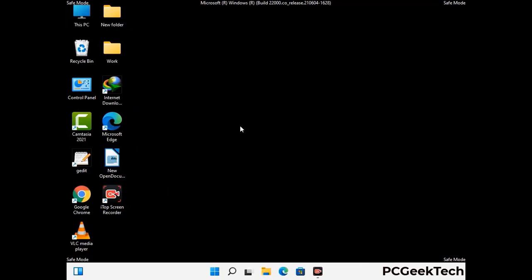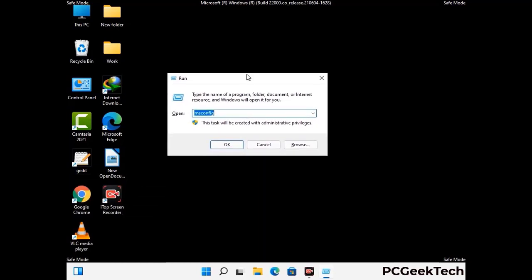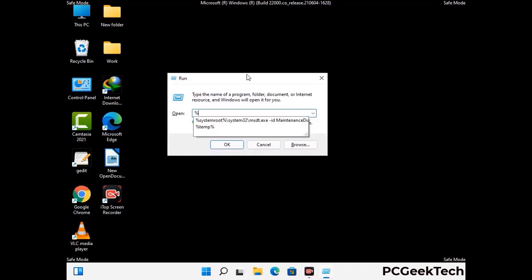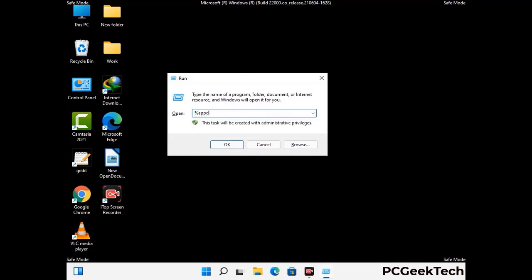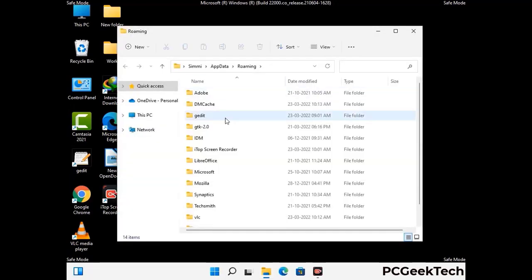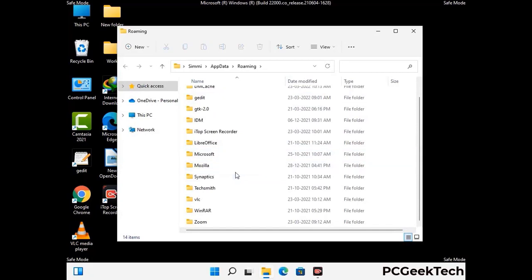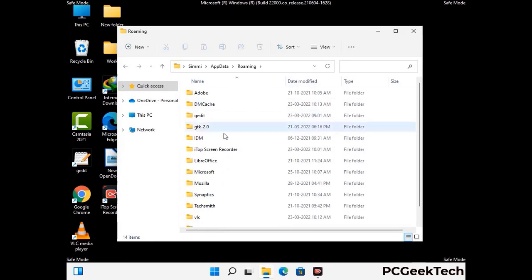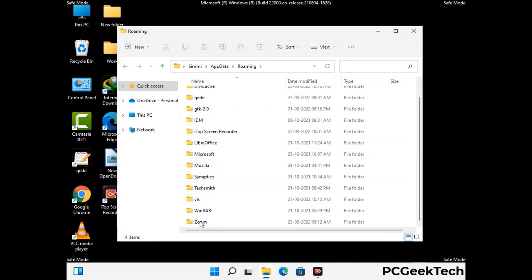Now we are going to remove virus-related files and folders from the computer. Press the Windows button and R button together to open the Run box, type in %appdata% and press Enter. Find and remove any suspicious files or folders related to the virus, including any files created at the time the virus attacked your PC. Be careful and don't remove any important folder.